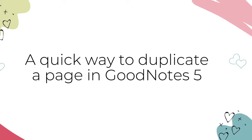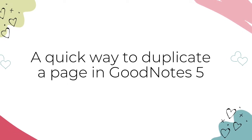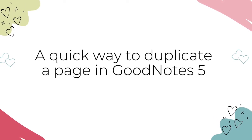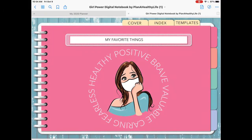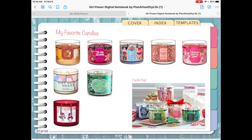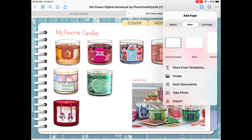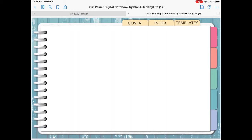Here is the quick and easy way to duplicate a page in GoodNotes 5. I'll be demonstrating this in my Girl Power Digital Notebook, and I'll link to that in the description box below. If you're on a particular page in your planner and you want a clean new copy of the exact same page added, just tap the Add Page icon in the upper right of your screen. The default is to add your new page after the existing one, but you could change it to before the existing page, or add your new page as the last page in your planner. I'm going to leave it as the default after. Now you're going to see an image of your current page or template — in this case, it's just a blank white page with tabs. To duplicate it, simply tap the image, and now you have a nice, clean copy of the original page.